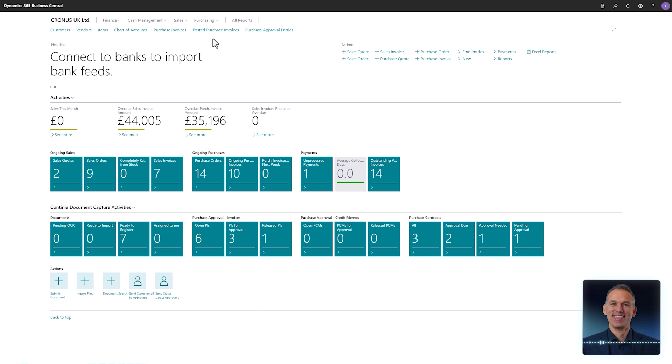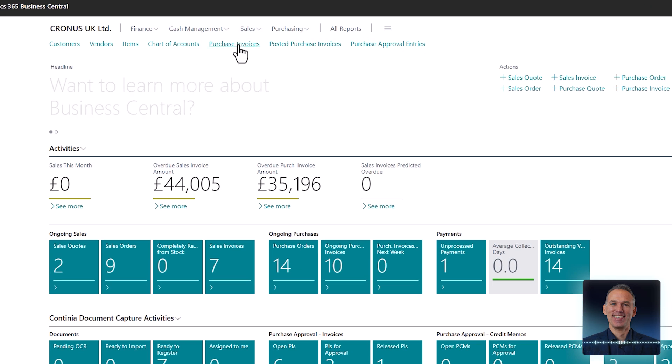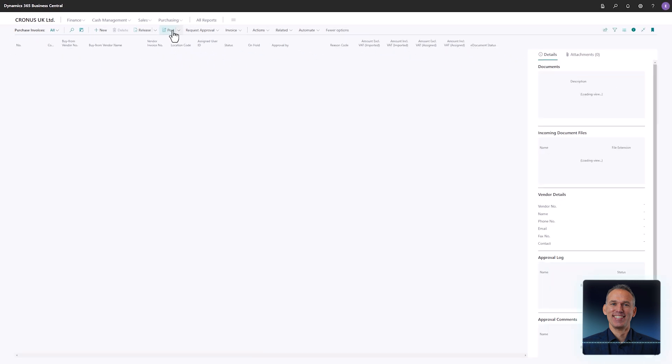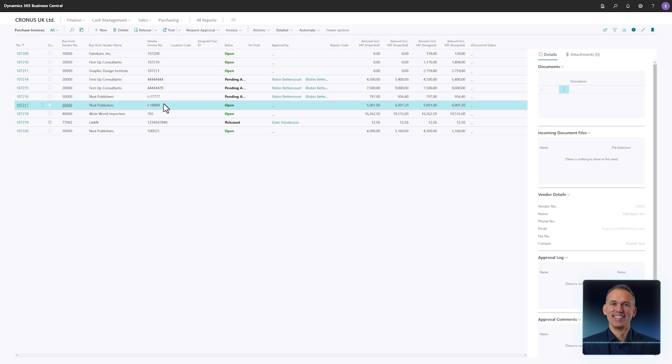With several invoices registered, it's time to review the list of purchase invoices. In the invoice list you have access to a range of useful information and functions. On the right hand side you will find several notable fact boxes.